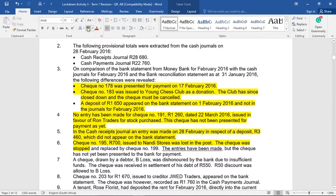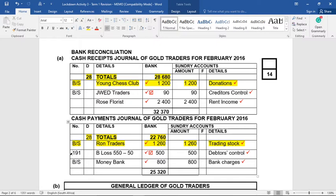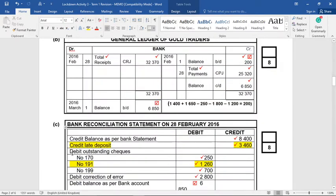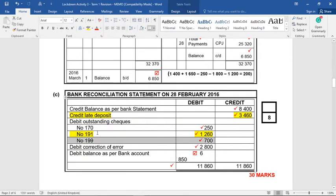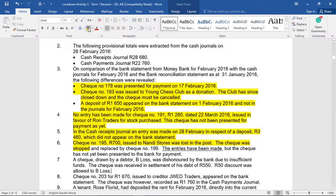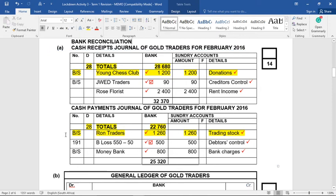It says it was stopped and replaced with check number 199. Instead of first cancelling the check in the CRJ and then putting another check in the CPJ, the memo has said this will not affect the bank balance at all — so we're just going to eliminate and not even do the journal side of things. I would rather have put it in the journals, but because the amount has not yet been claimed and has not yet been presented for payment, debit outstanding checks, number 199 for 700 Rand. They could have put 700 Rand in both the CRJ and CPJ, but because they'd cancel each other out, they've chosen just to ignore it.